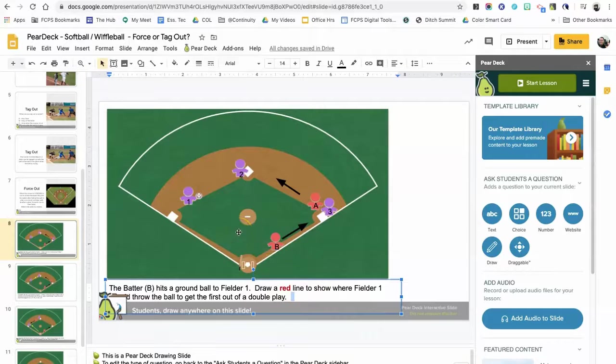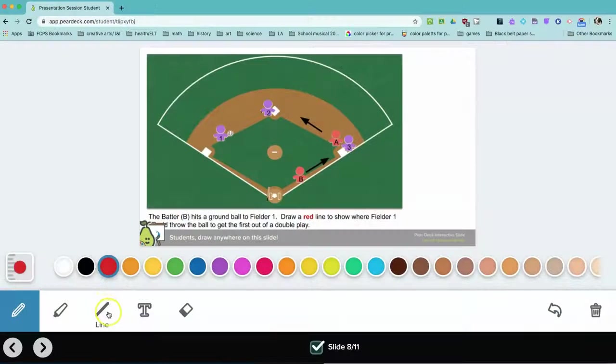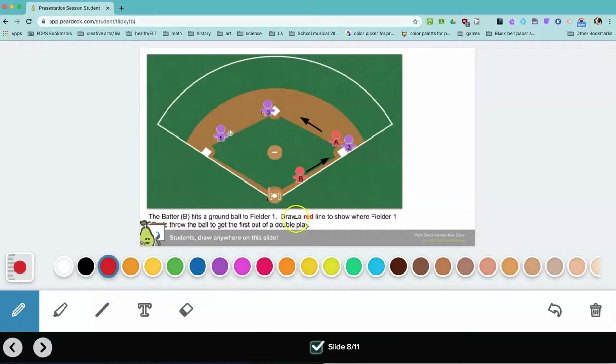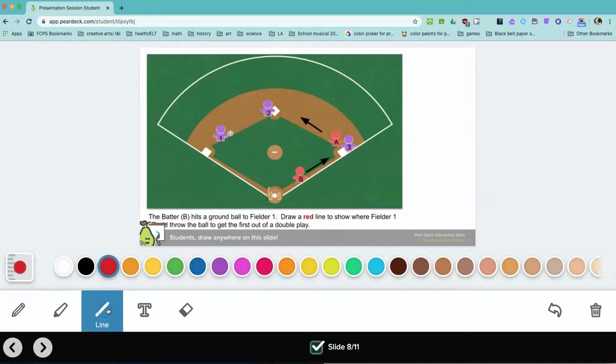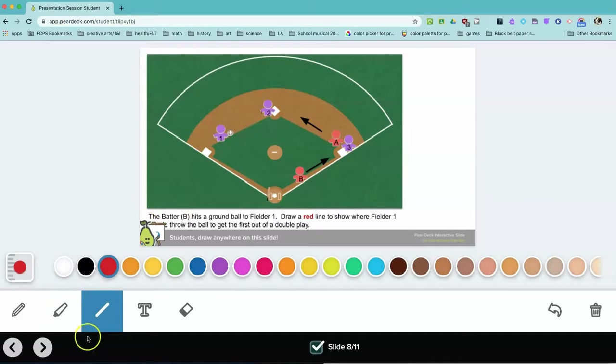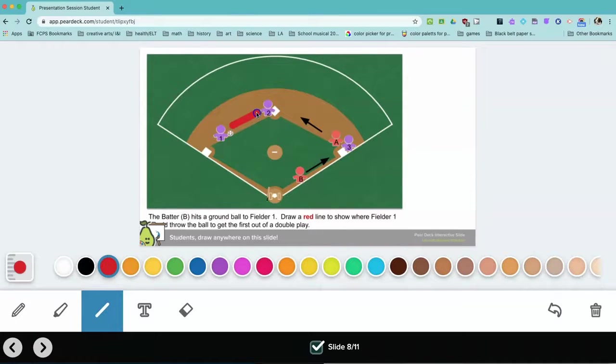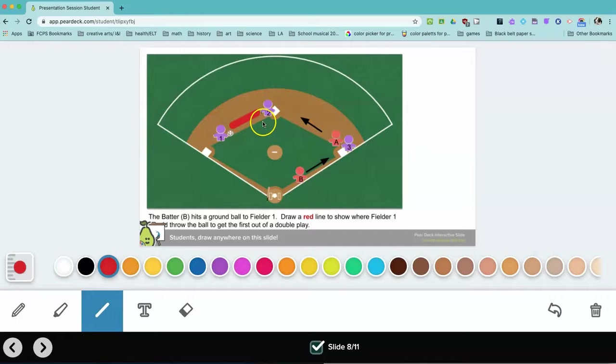When the students get to the slide to draw the red line, they just come down here and make sure they've got red selected, click the line tool, and then they can come up here and draw a red line from player one to player two to create the force out. So that's how the drawing question works.